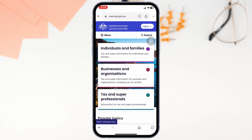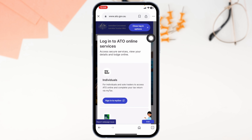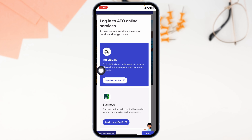Once you're on the website, at the top right corner, you're going to see the option of Login. Click on it.